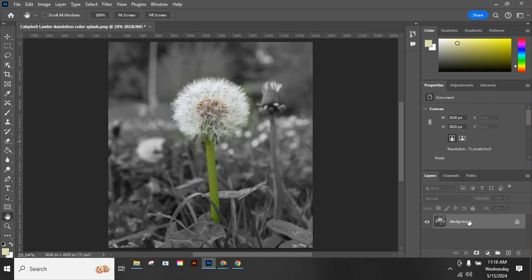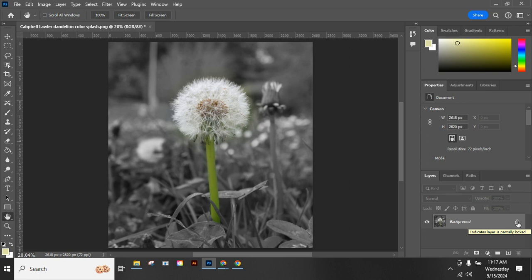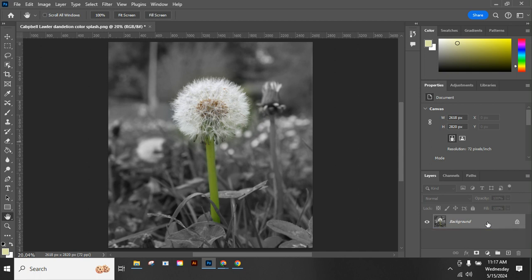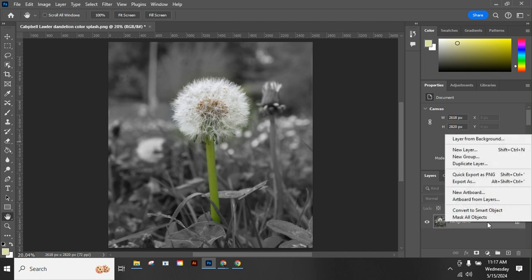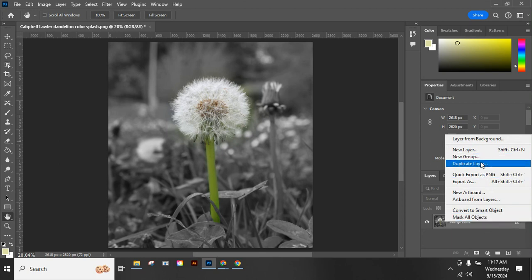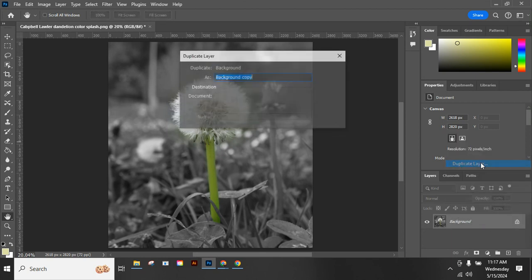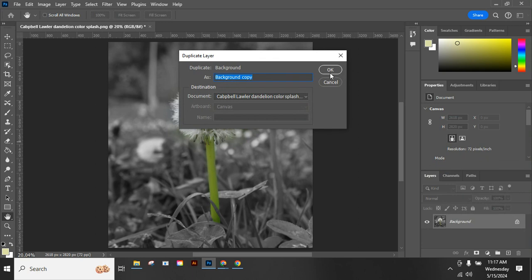I have my image here and my layers. I'm going to duplicate this layer and work on the one above it because I don't want to mess with my original. I want to always be able to go back to that. So I'm going to right-click on my layer, go to Duplicate Layer, and say OK.